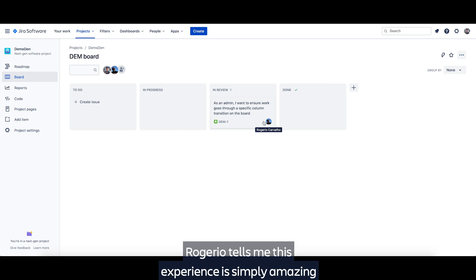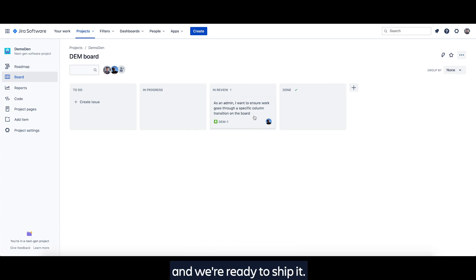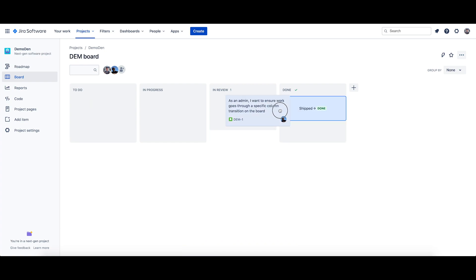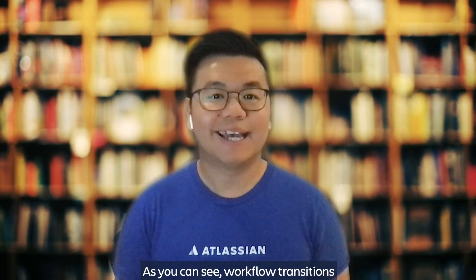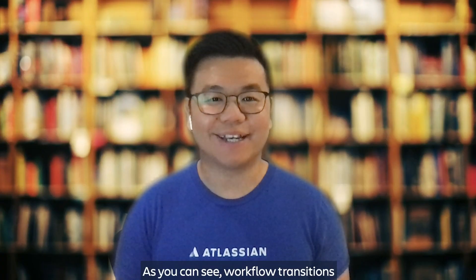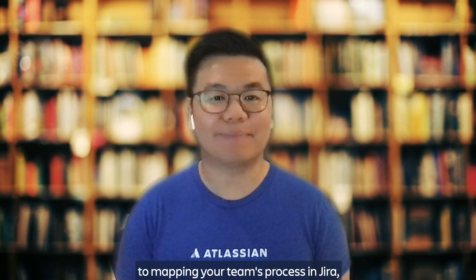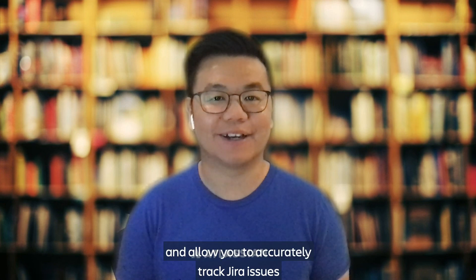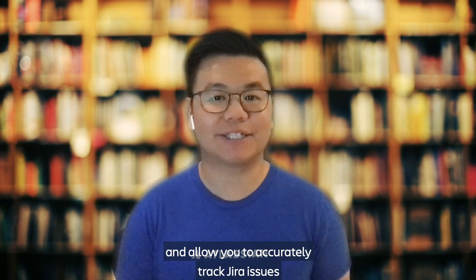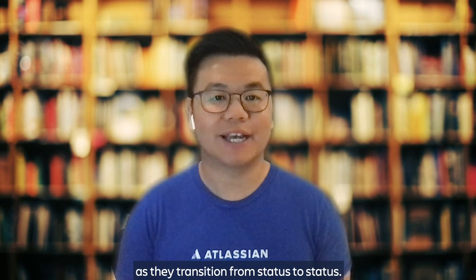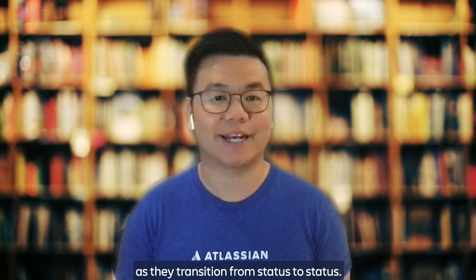And you see the rule is applied here where Rogerio is assigned to the issue. Rogerio tells me this experience is simply amazing and we're ready to ship it. As you can see, workflow transitions bring you one step closer to mapping your team's process in Jira, and allow you to accurately track Jira issues as they transition from status to status.